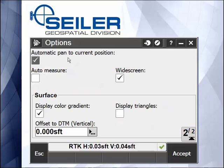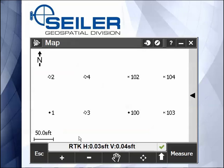Down on page 2, there's the automatically pan to current position, which means as soon as you open the map, as long as you're locked on a prism or have a GPS fix, you will show up in the middle of the map. Auto measure means as soon as you hit the measure key, it will start measuring a new topo shot.